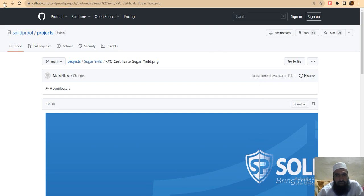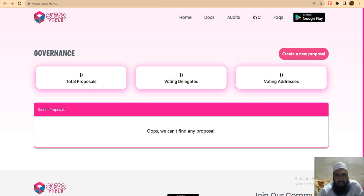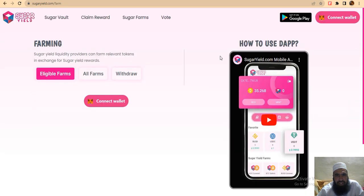If you have any questions regarding this project, you can ask in the description - I will provide all information for this project. This project has a nice overview, a good community, and a good team. Thank you so much guys.